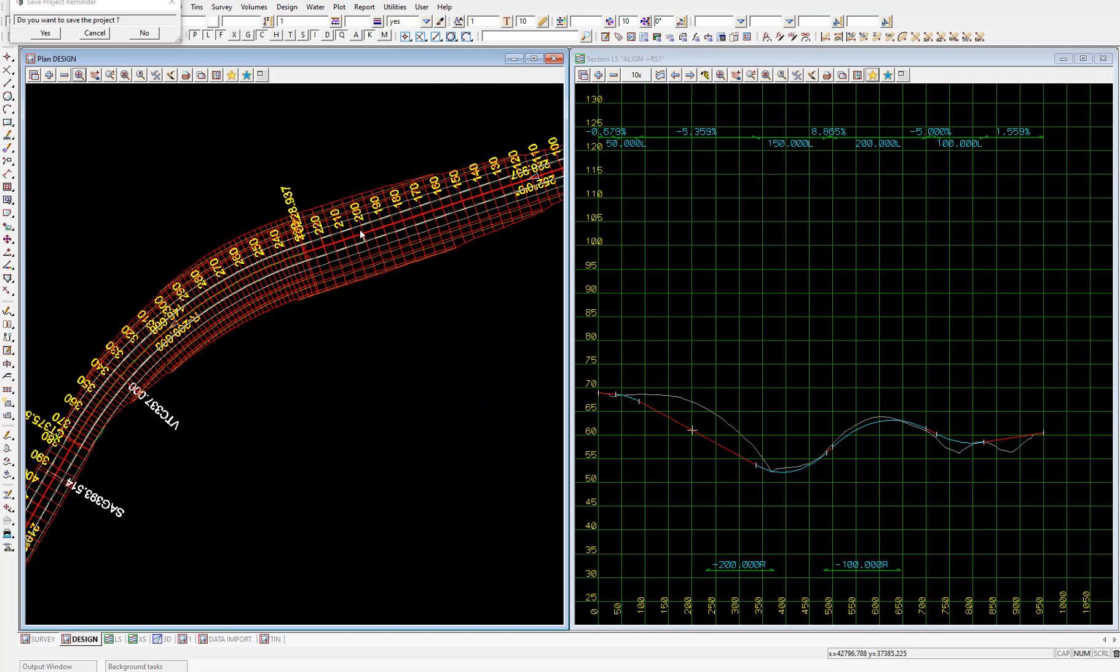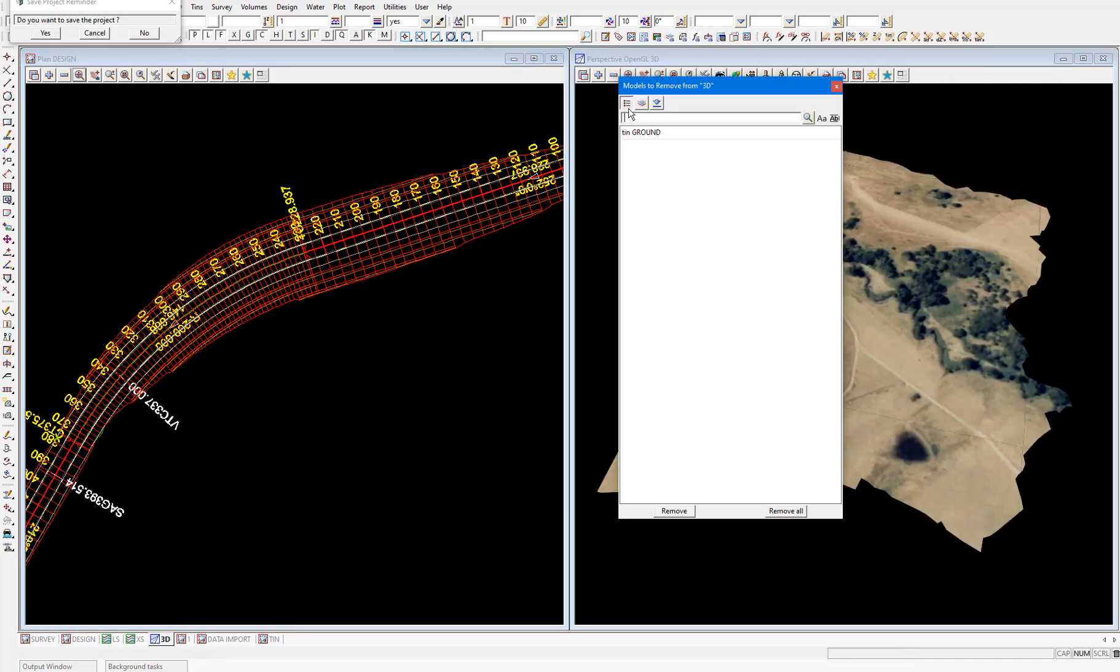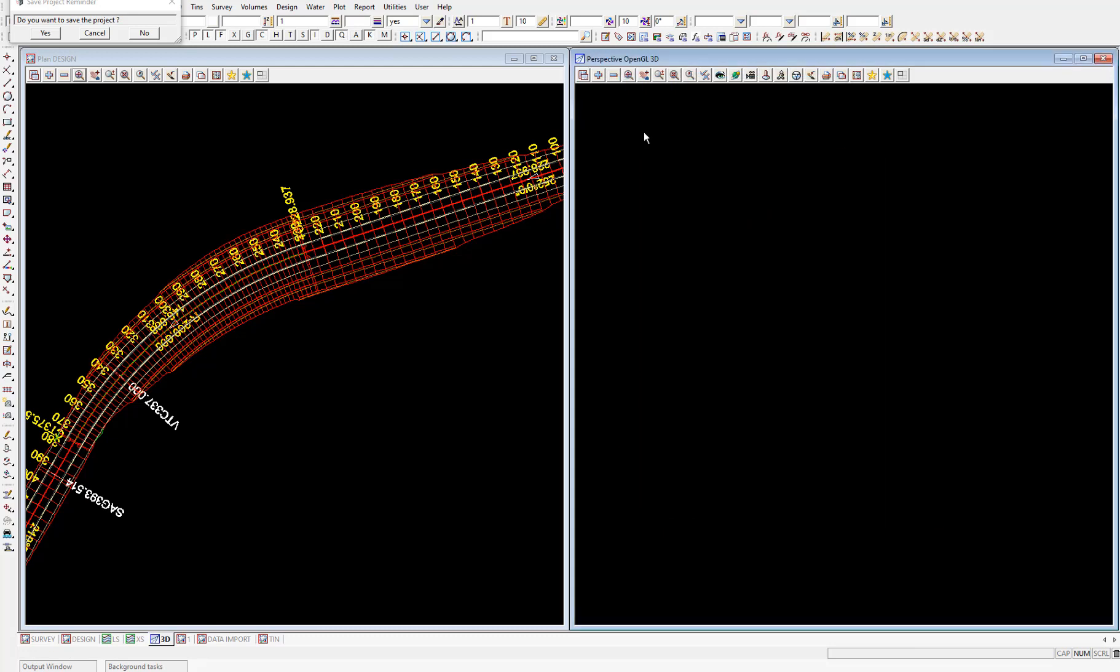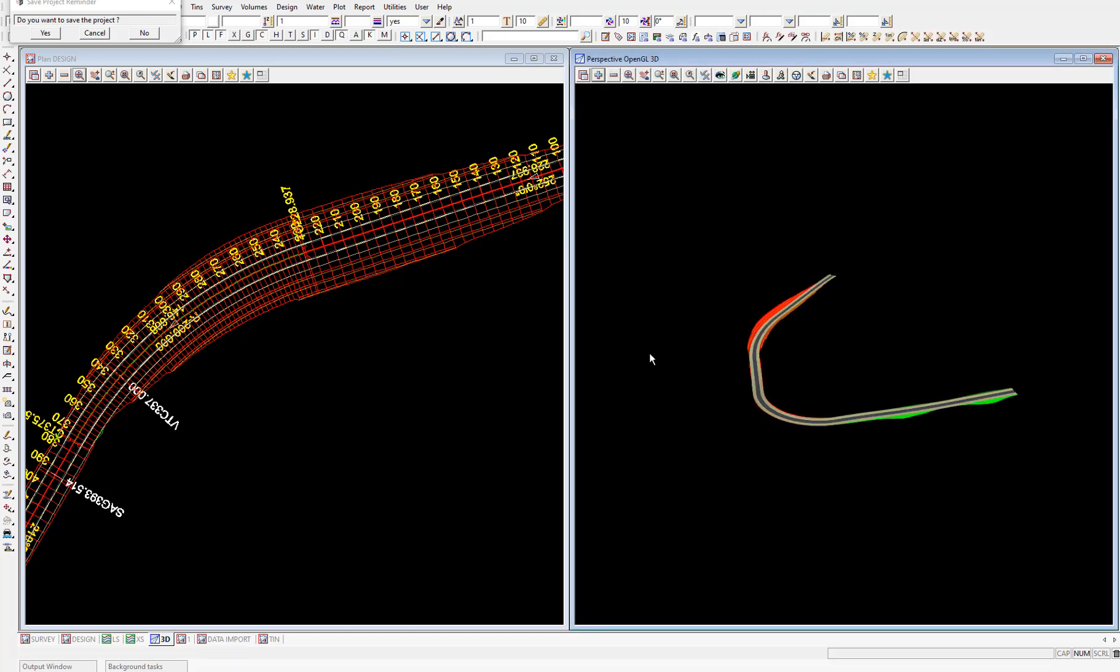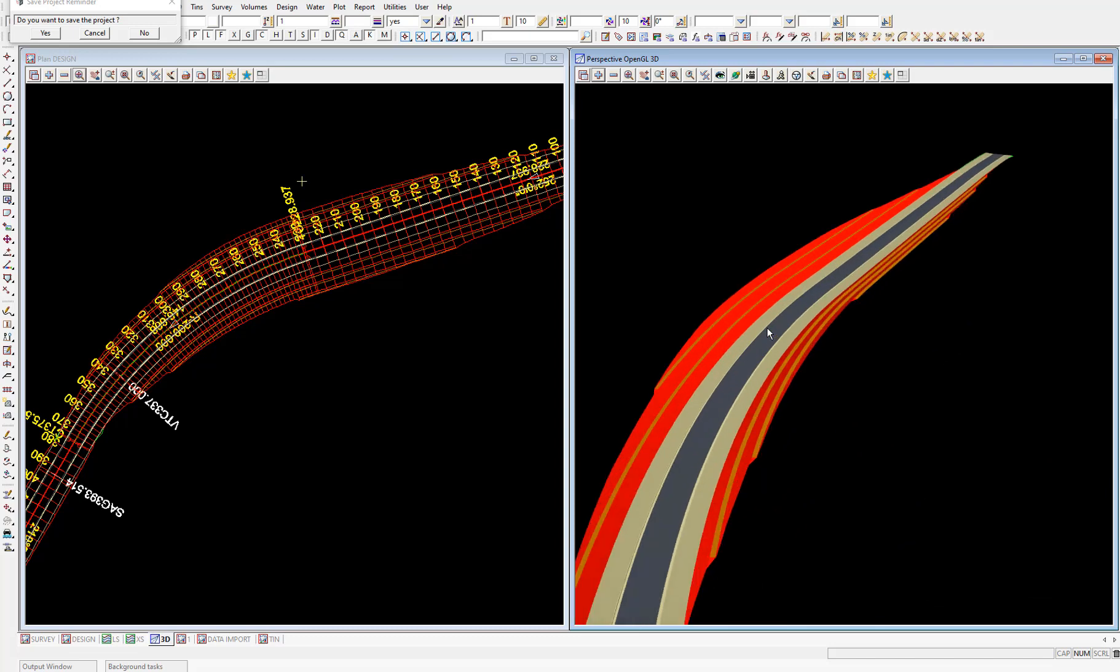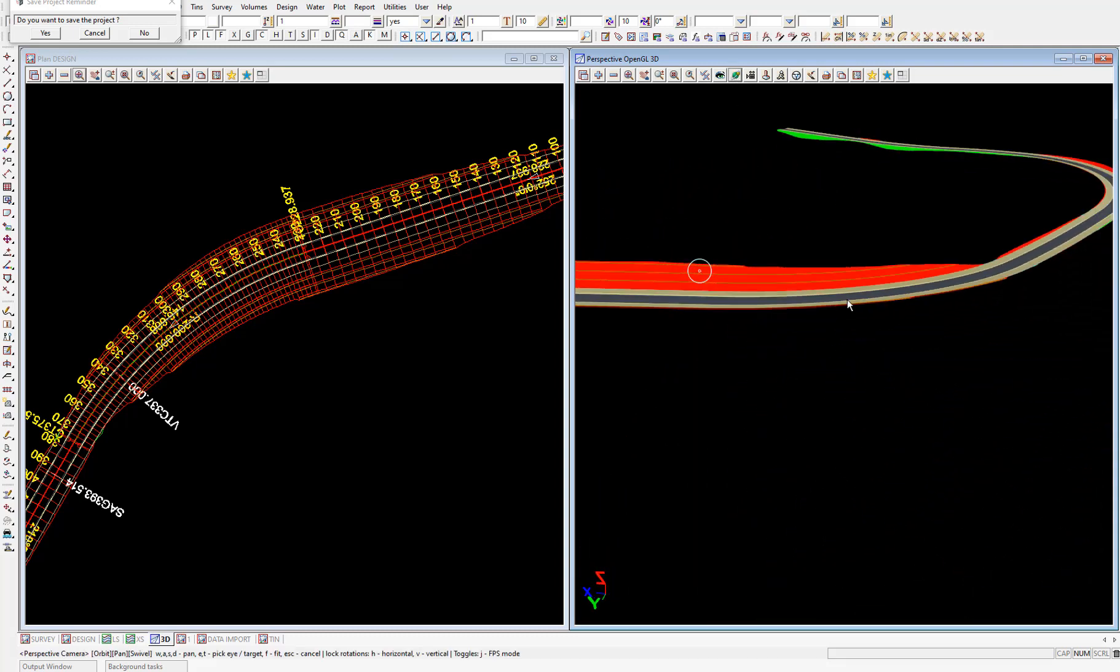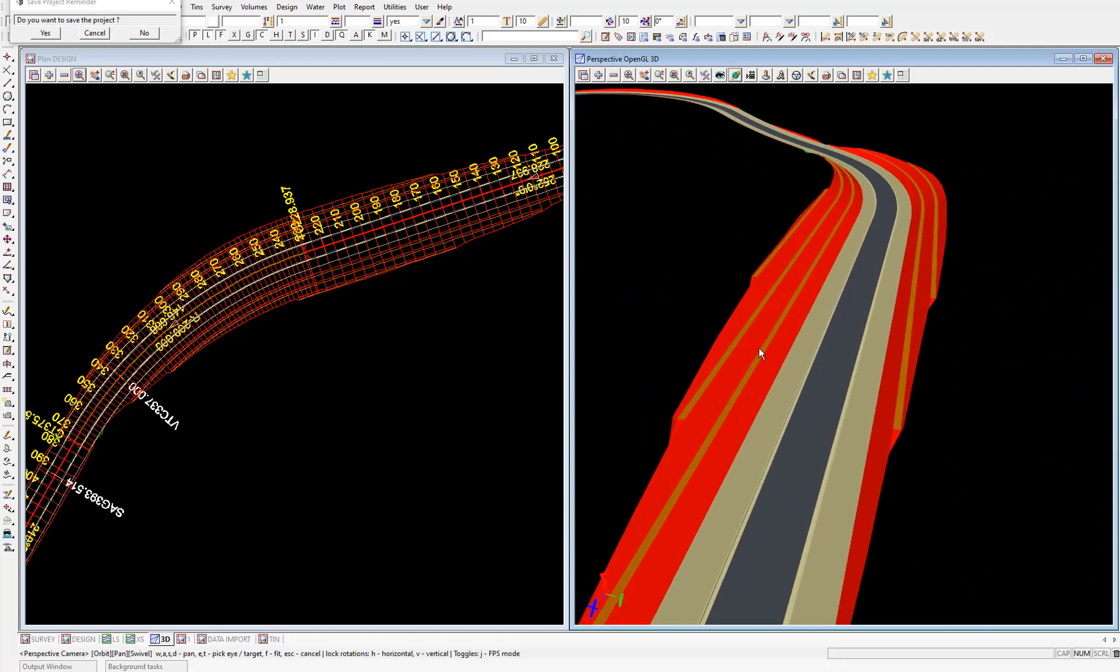And the most interesting way of viewing this data is in the perspective view. So I'll bring to the front the perspective view 3d. I'll remove the ground tin from the view and add the road tin, tin rs1. And there you can see the road tin really nicely with all the colors which we associated in the links in the template. And by orbiting around we can get an even better look at the road.